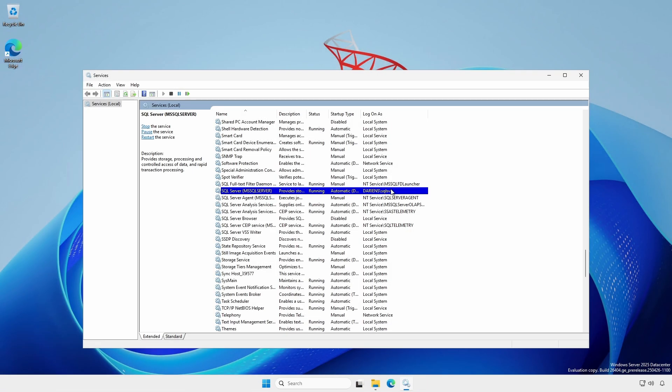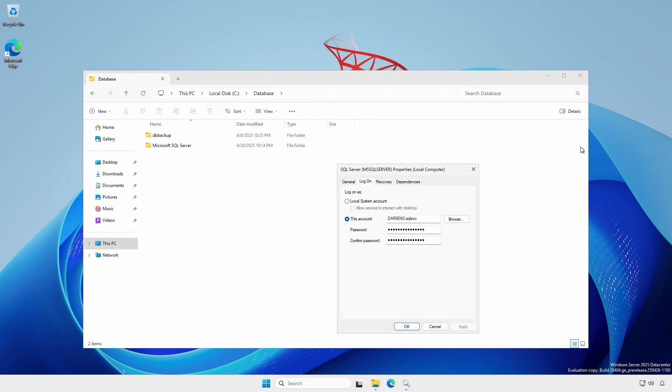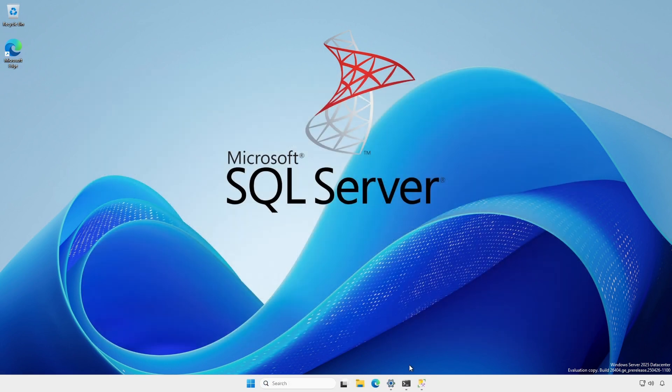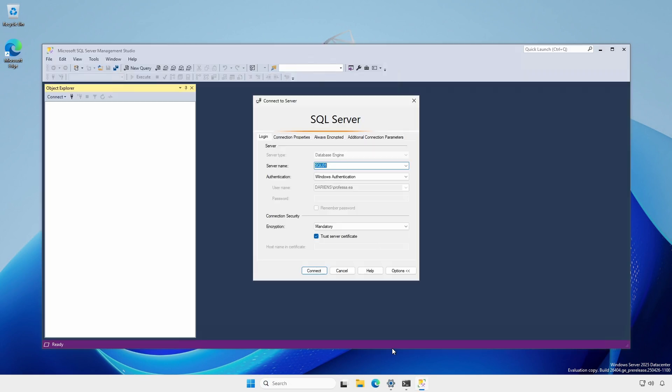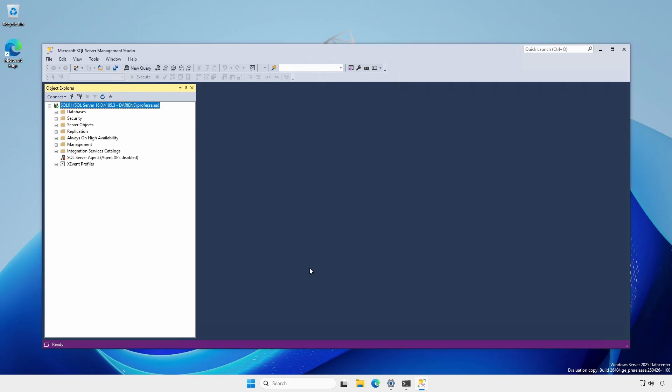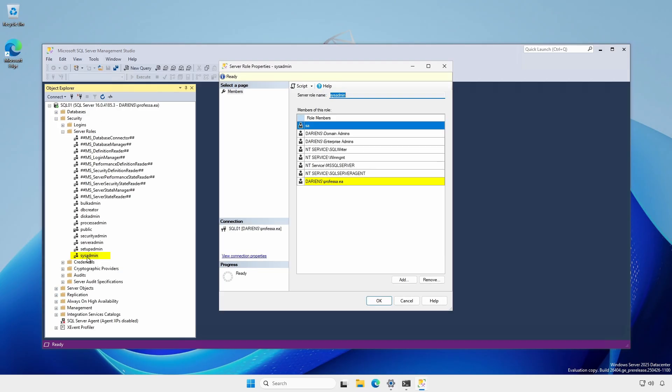Ensure the SQL Server service account, if it is not local system, has write permissions to the destination backup folder. Connect to the SQL Server instance using SQL Server Management Studio. If SQL Server is configured for Windows authentication, ensure your user account has sysadmin rights.